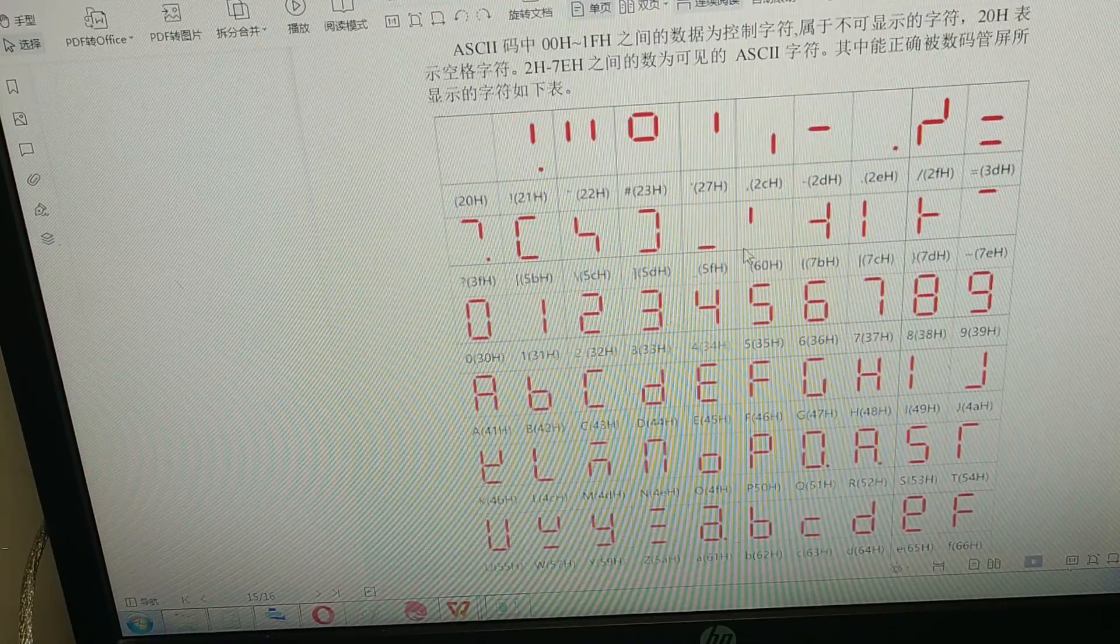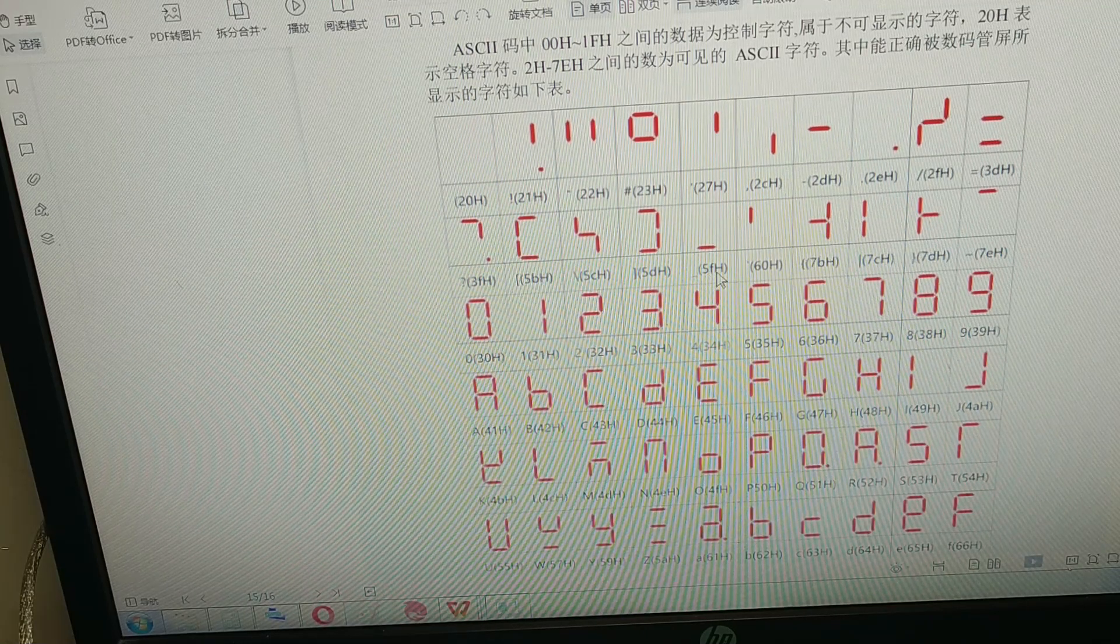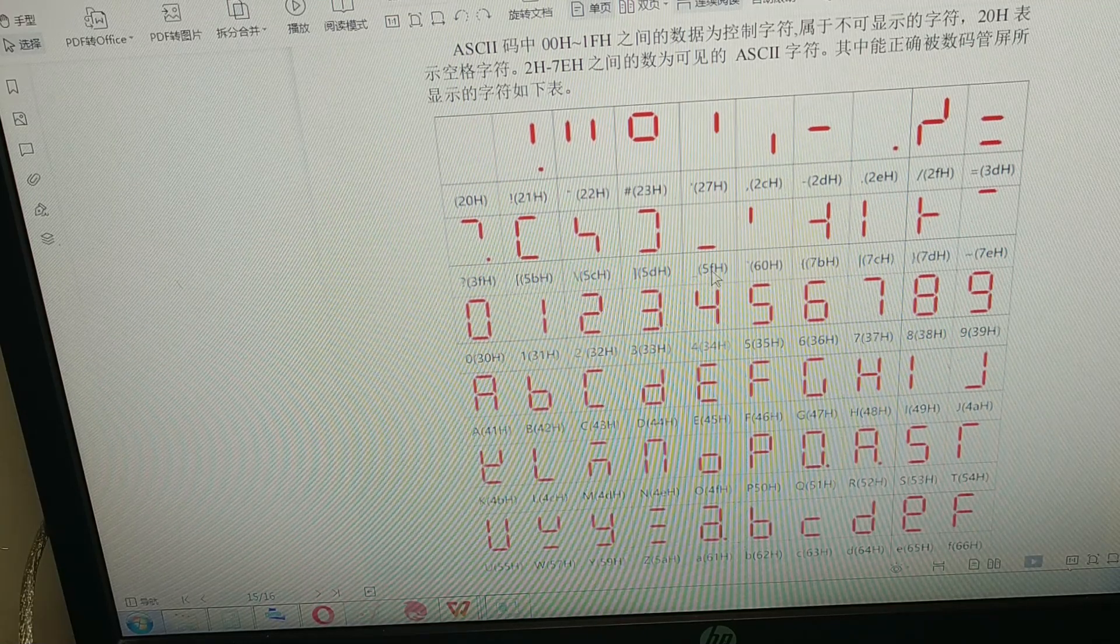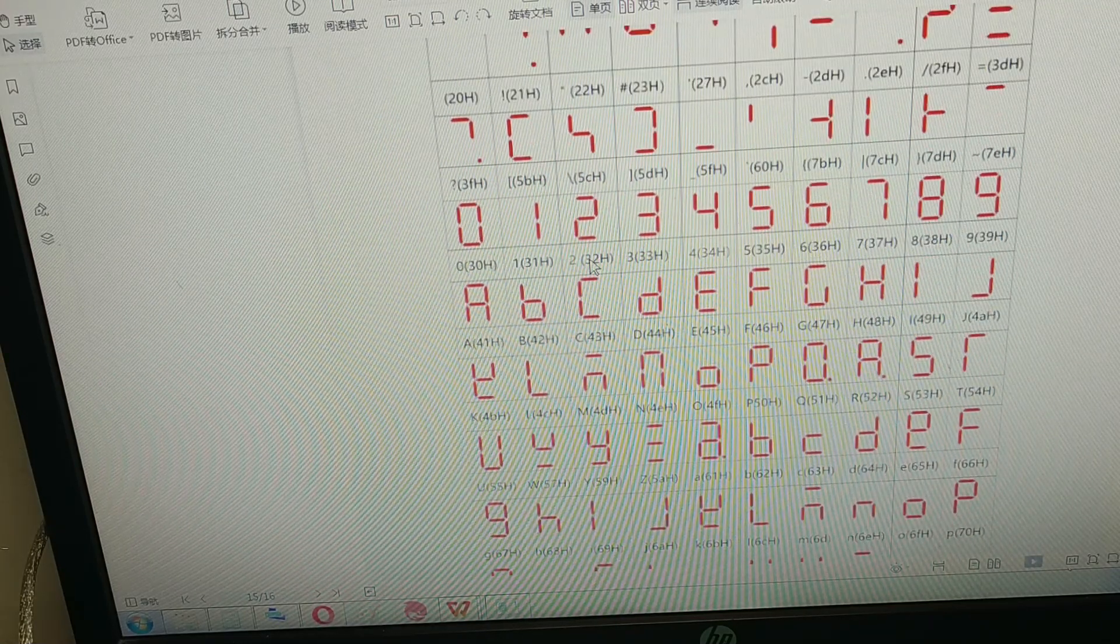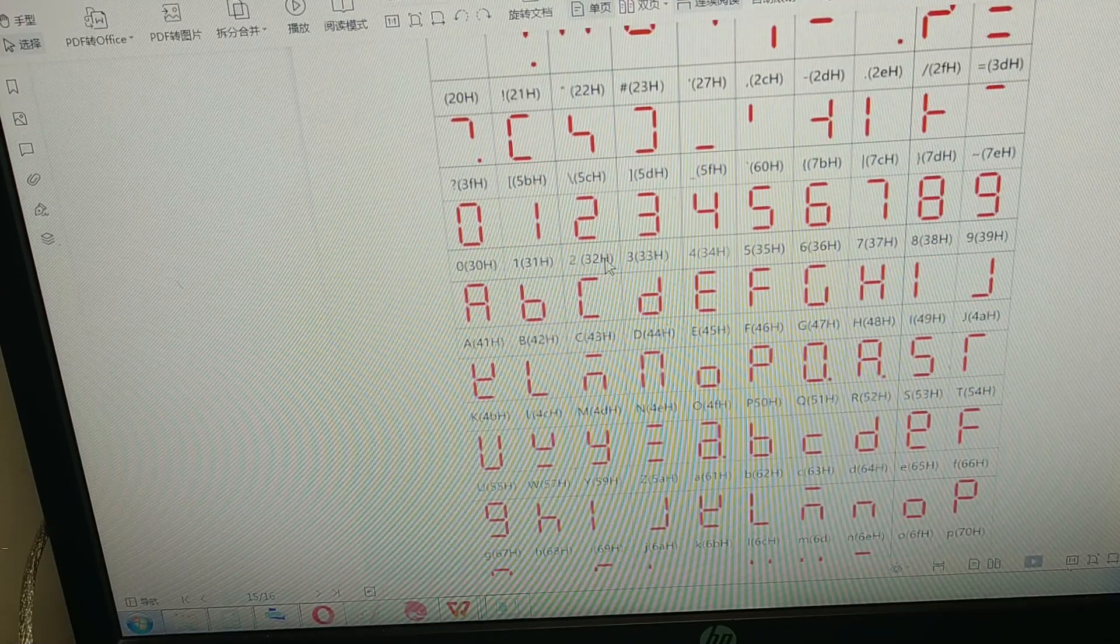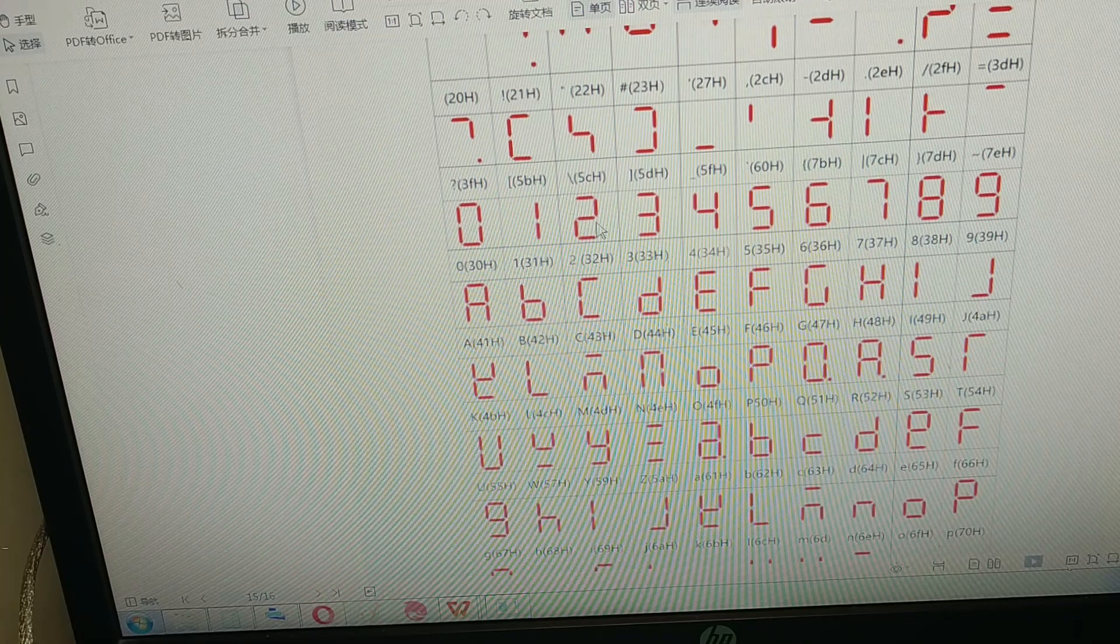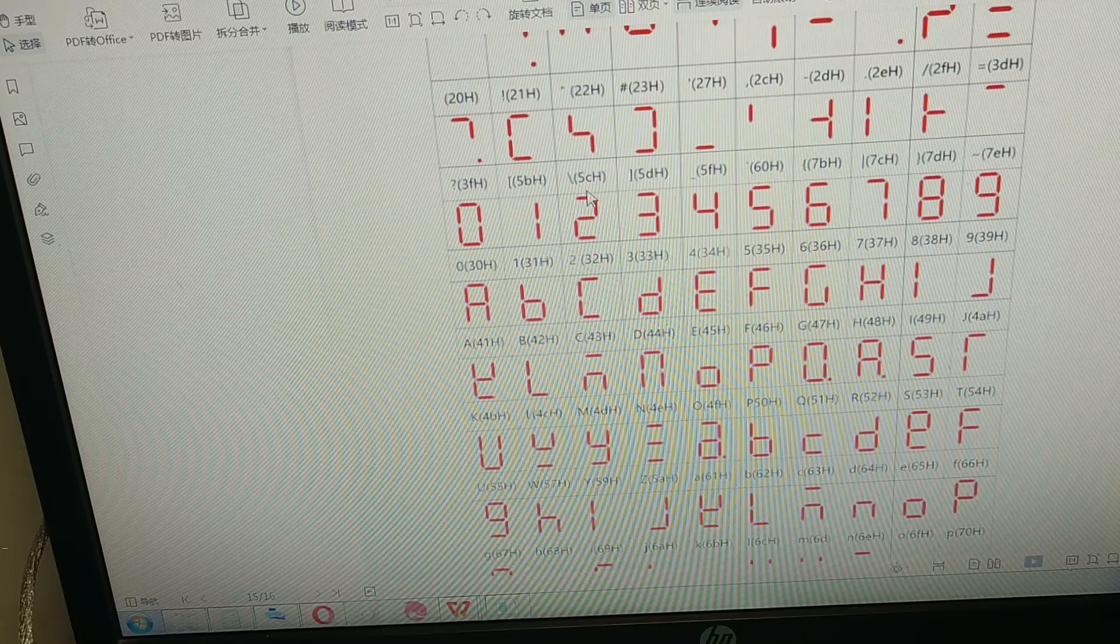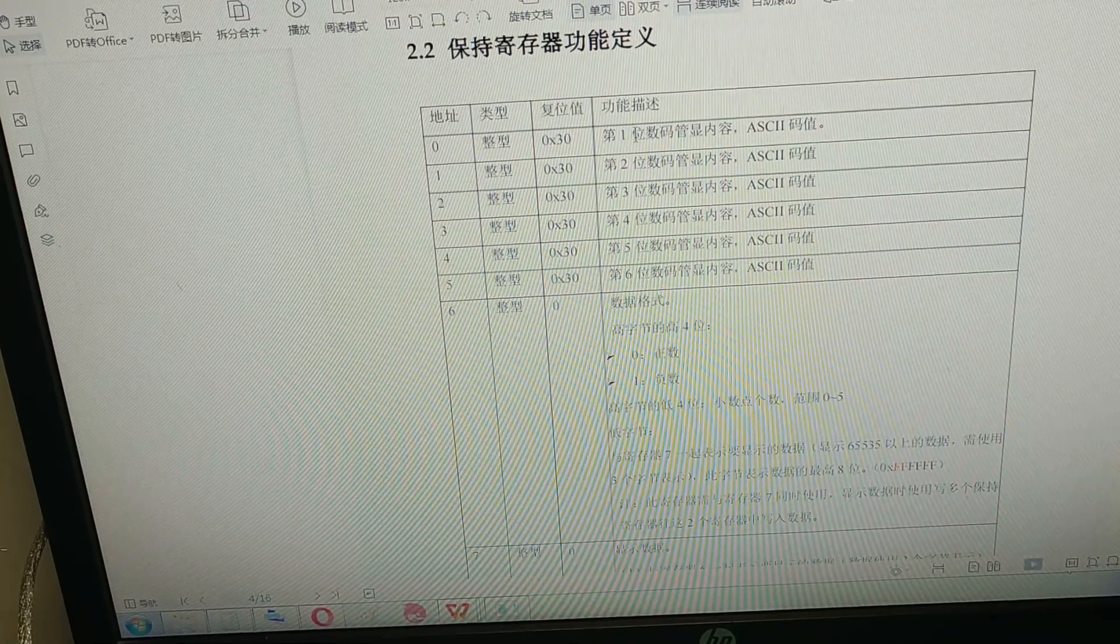This is ASCII number. All the characters have an equivalent hex format command number. As you can see, the 32 hex is associated with number two, so the first number on the module.